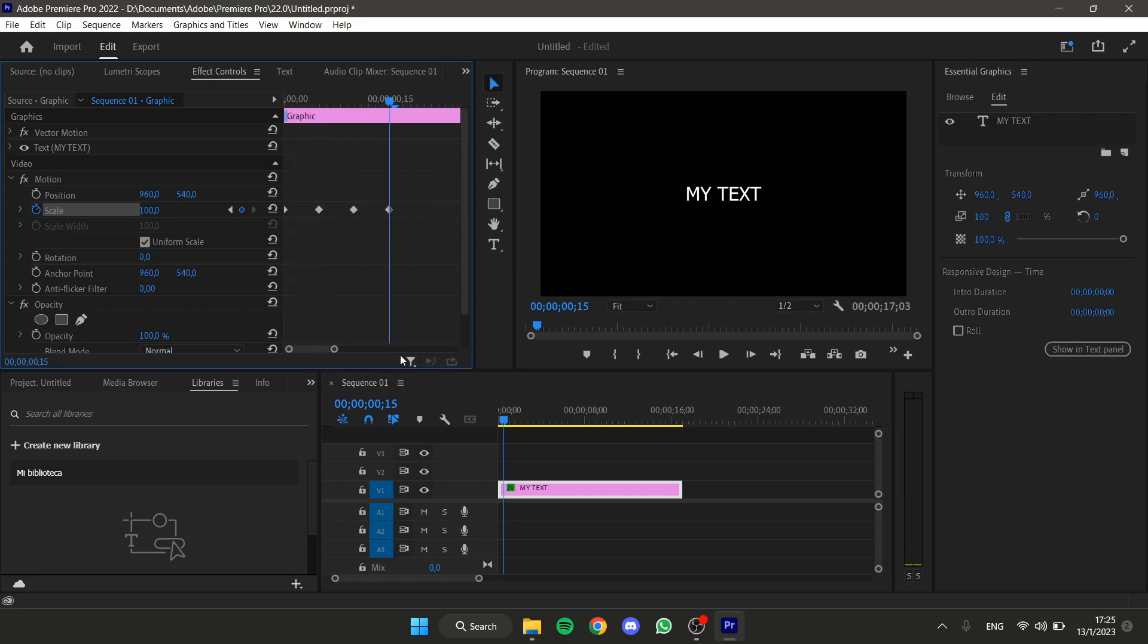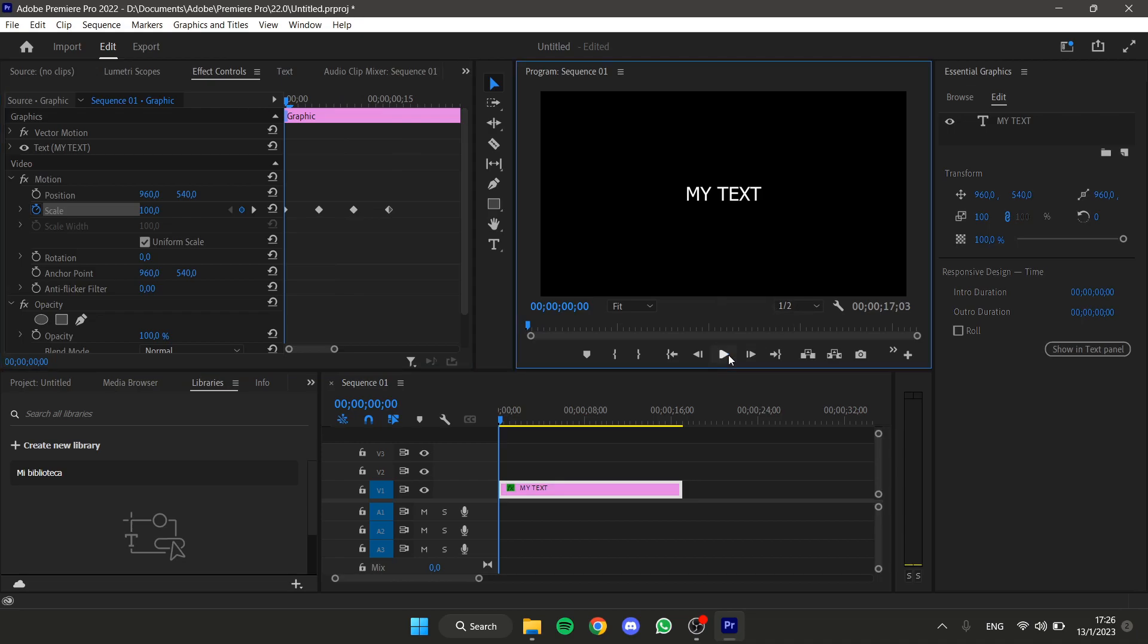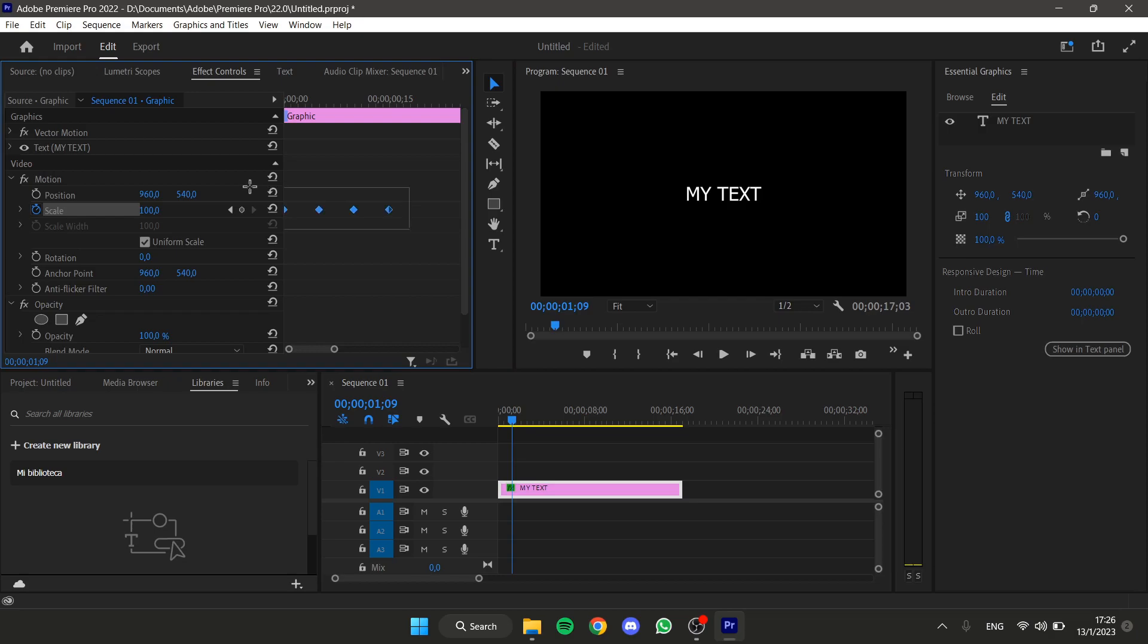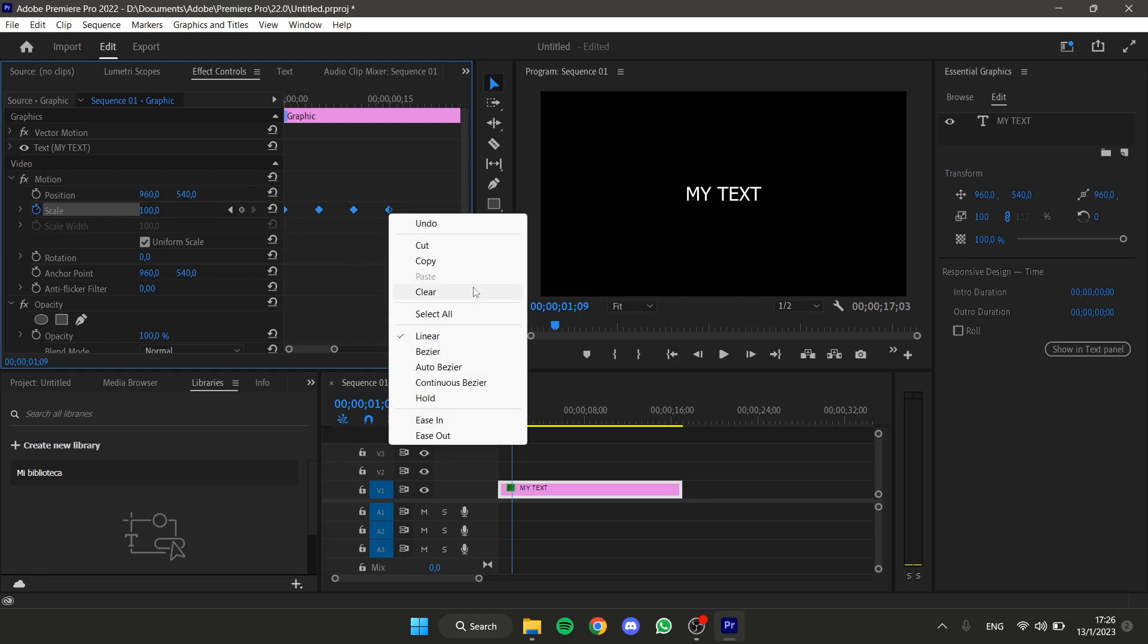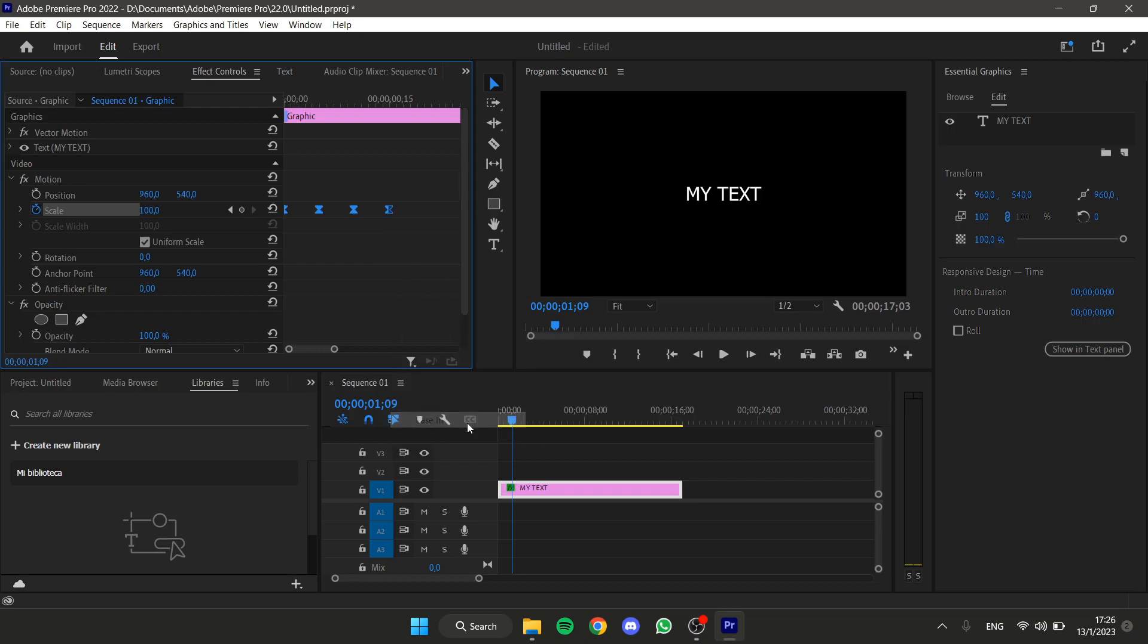Now we will have something like this. If I play this, it will look something like that. We can select all the keyframes, right-click, and click on Ease to make the effect smoother.